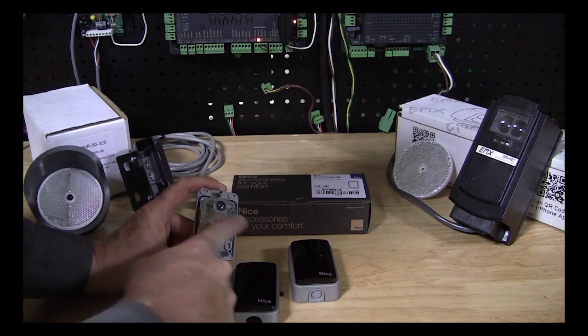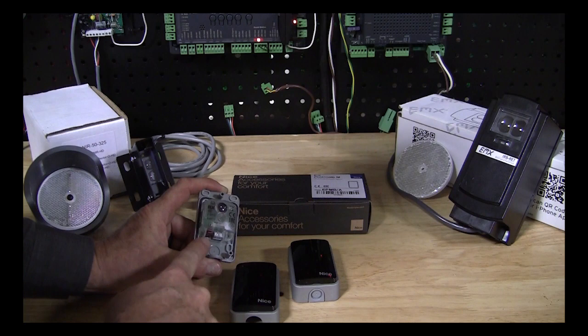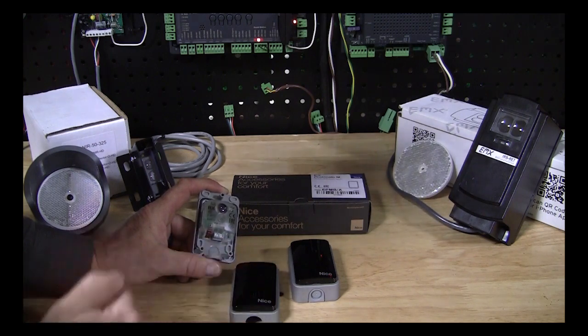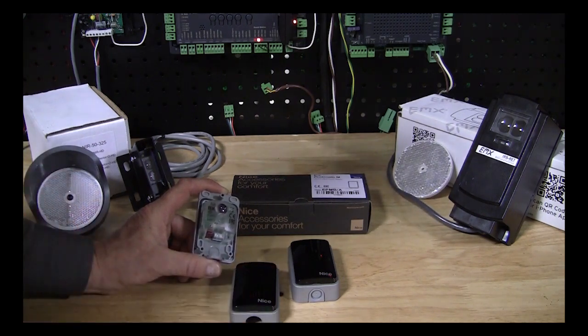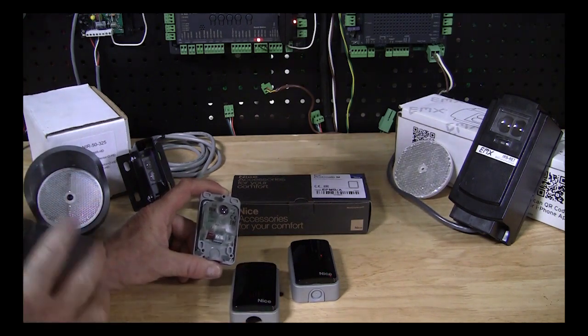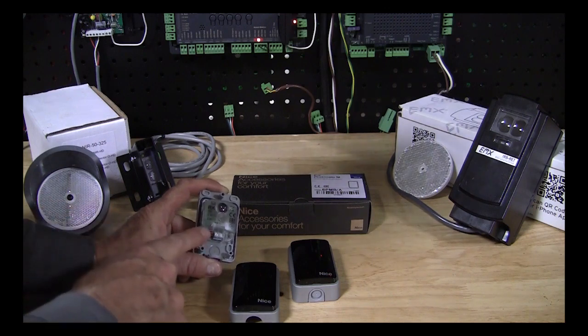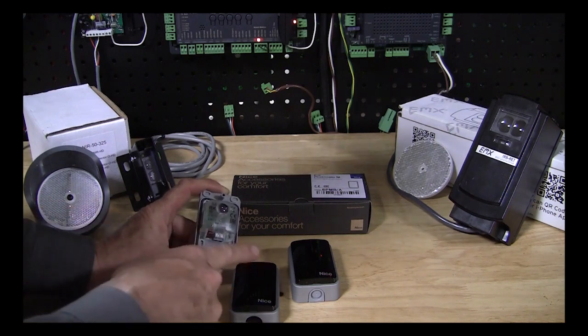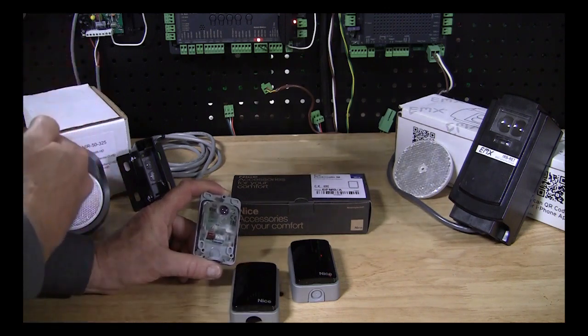There's six different settings on these jumper settings here. And each pair, transmitter to receiver, they have to match. The jumpers have to match. But every pair has to be different from the others. And that's how the board can tell the difference between this pair of photo-eyes and subsequent pairs.